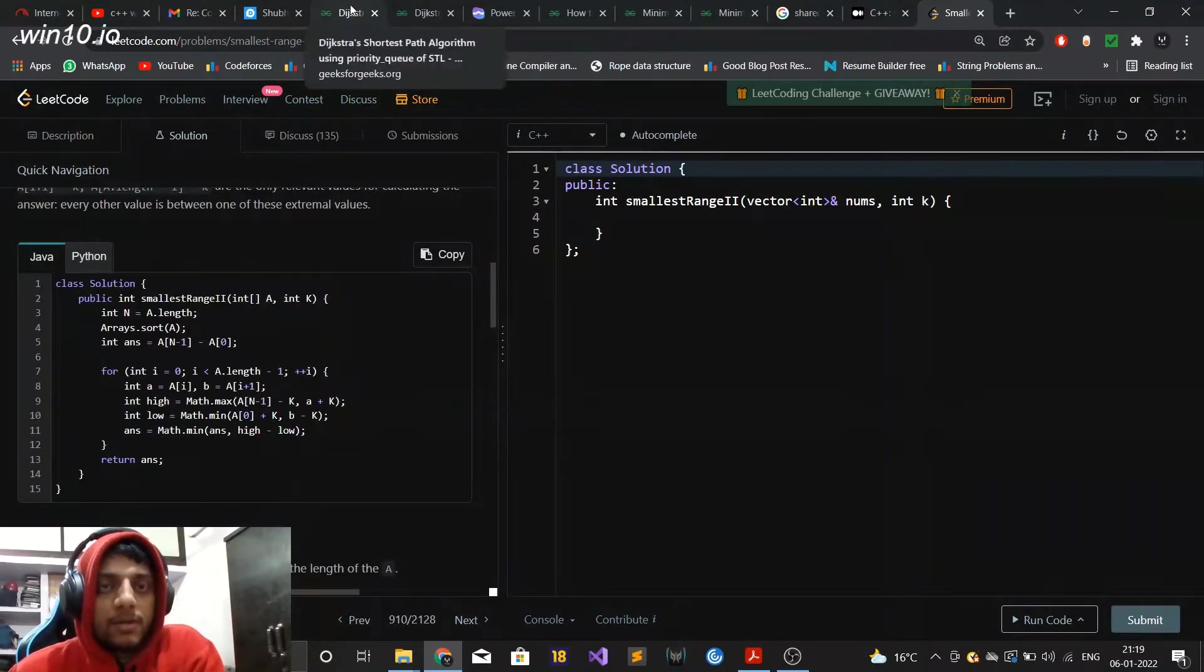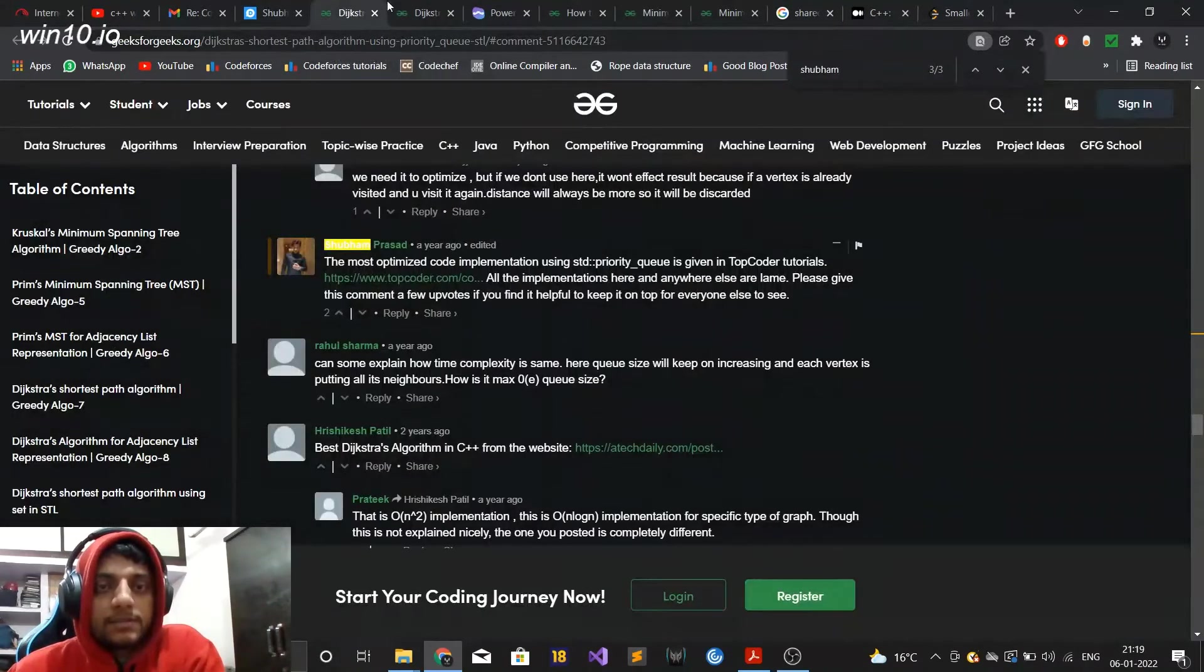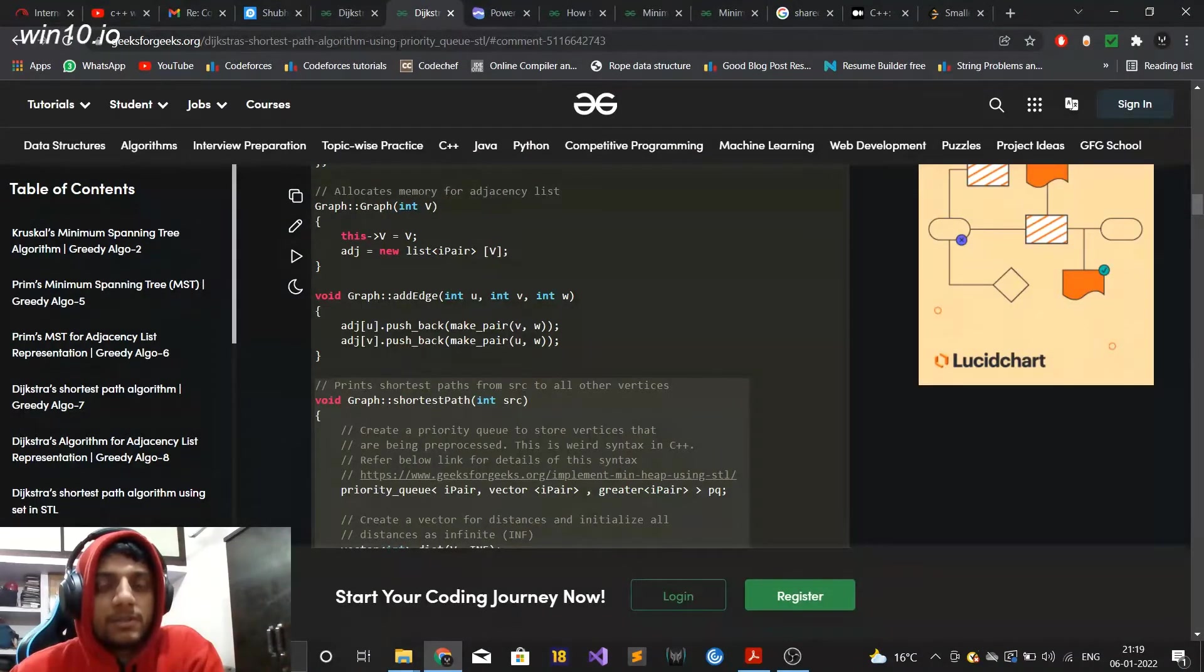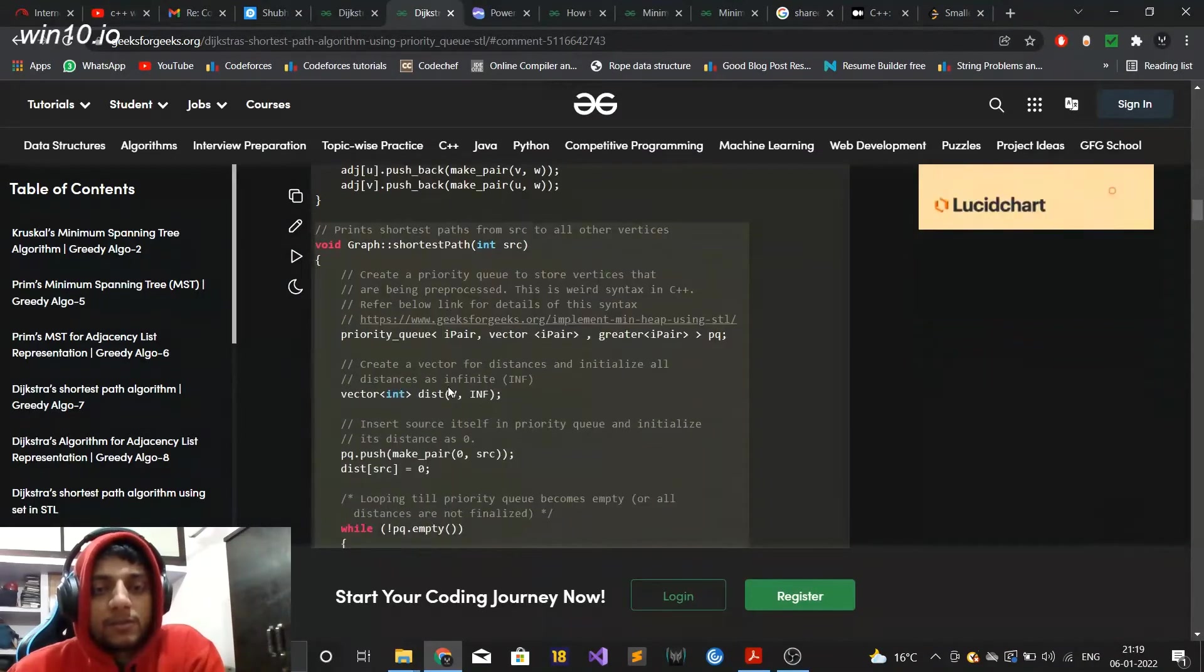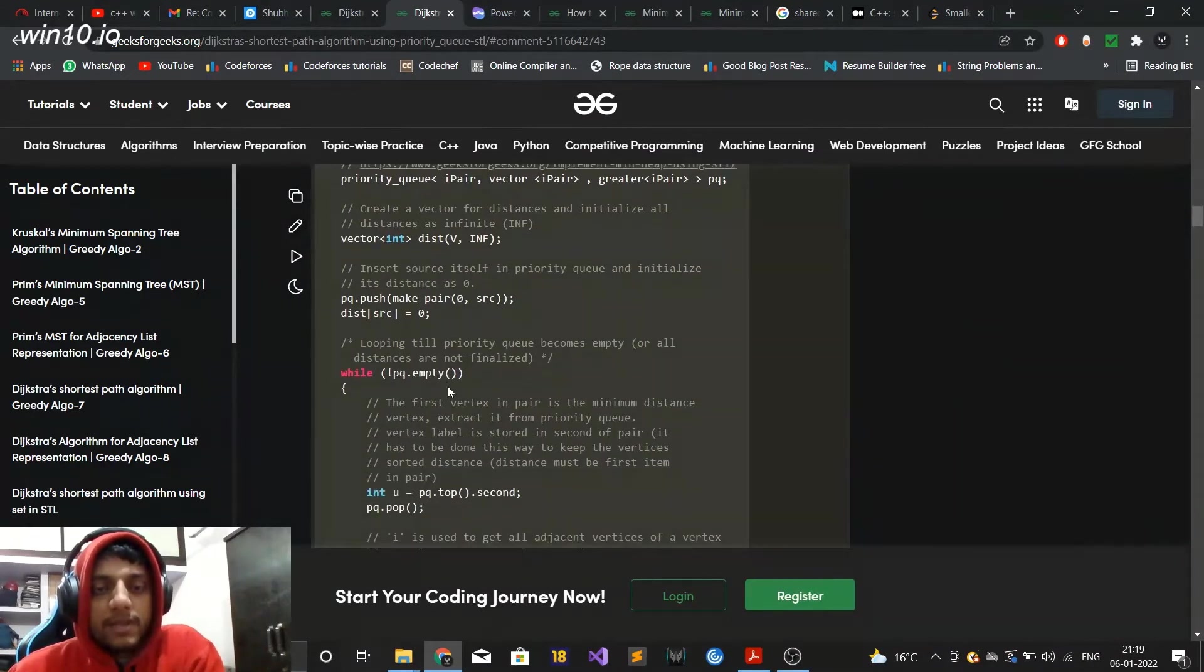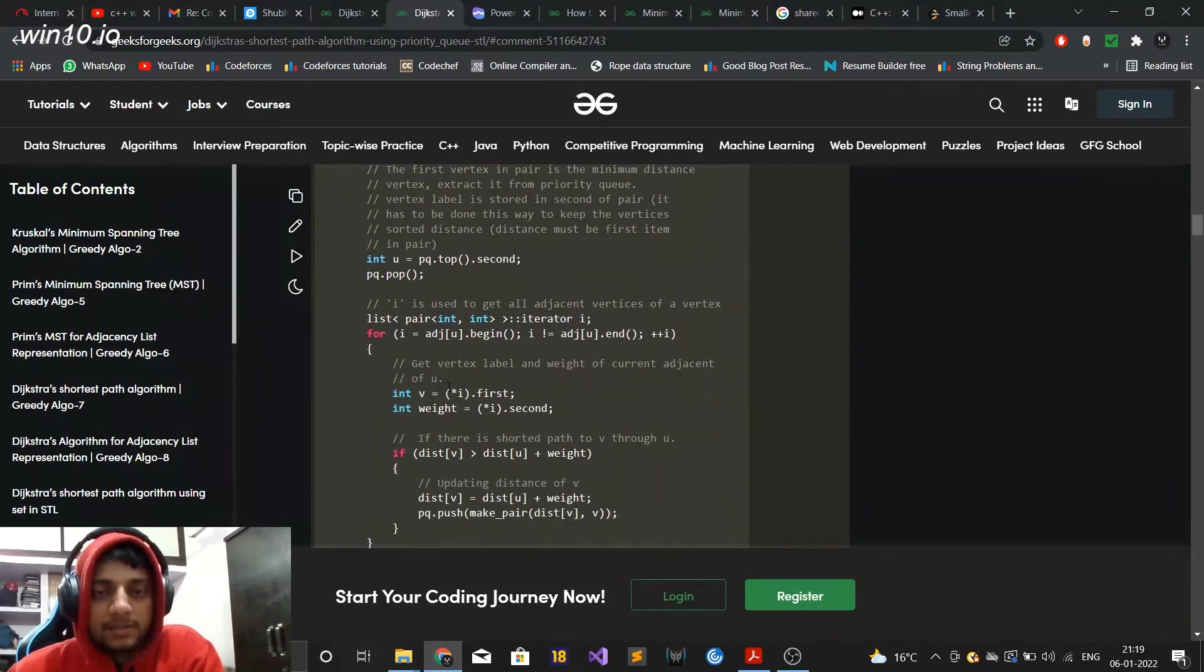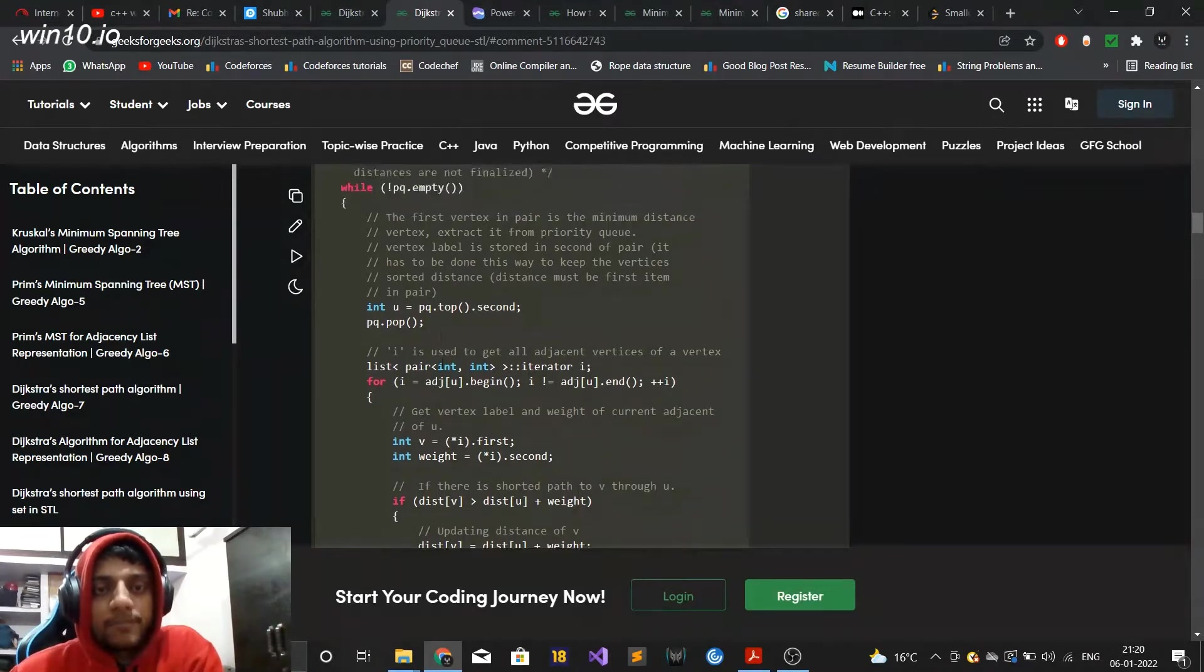So the second article is this one, the Dijkstra algorithm, Dijkstra shortest path using priority queue of C++ standard template library. This article is not actually, the solution given here is actually correct but this article does not contain the most optimized solution which can be built using STD priority queue.